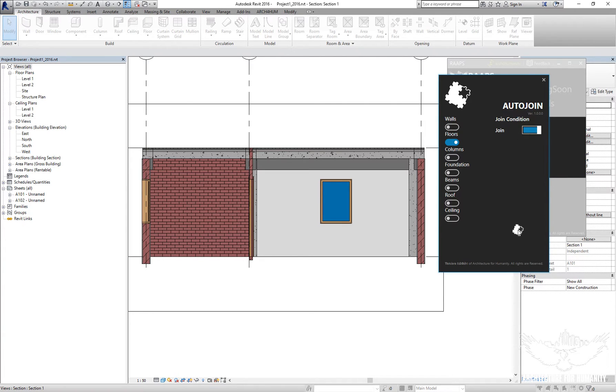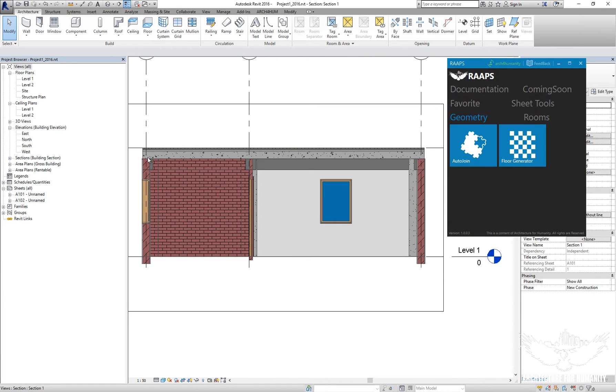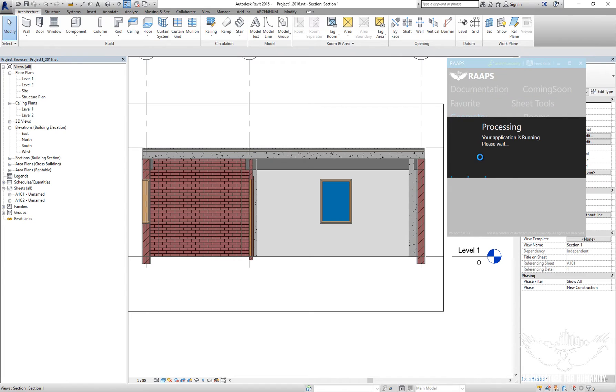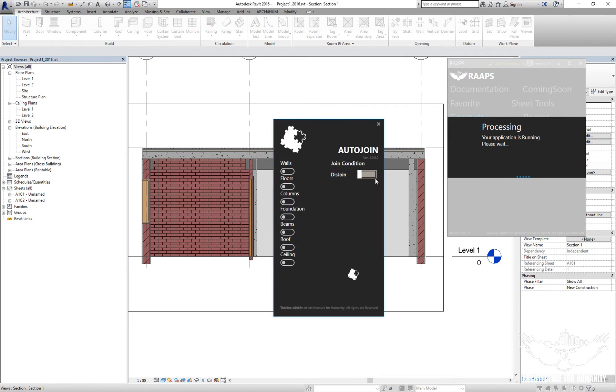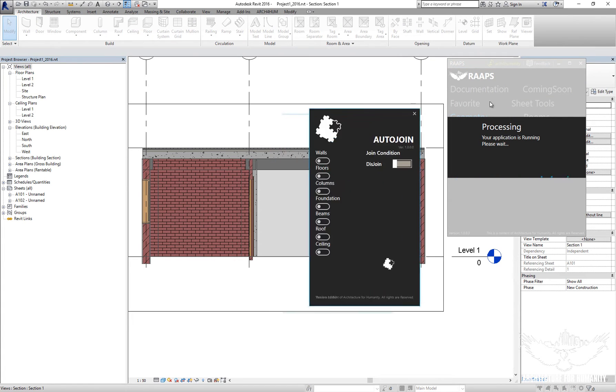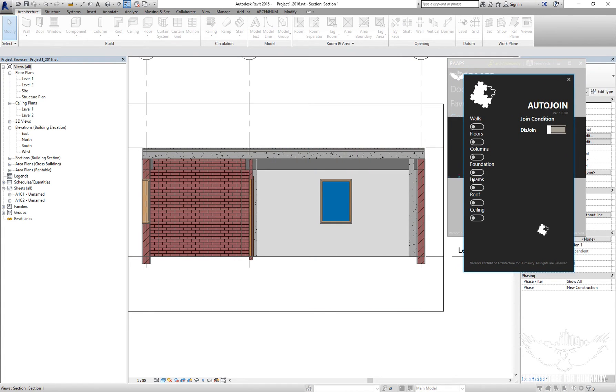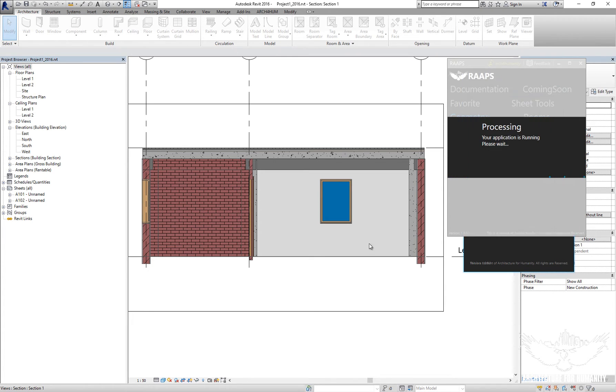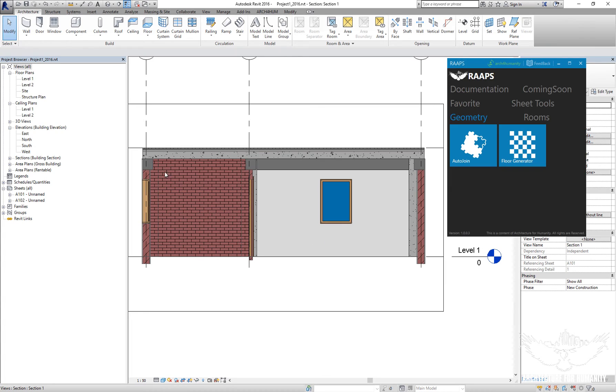If I check the beams and join, now they are all joined.